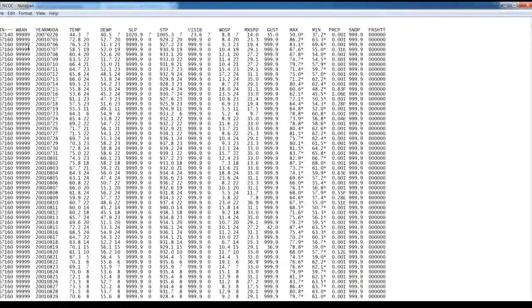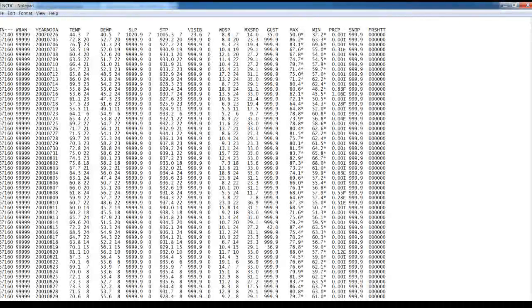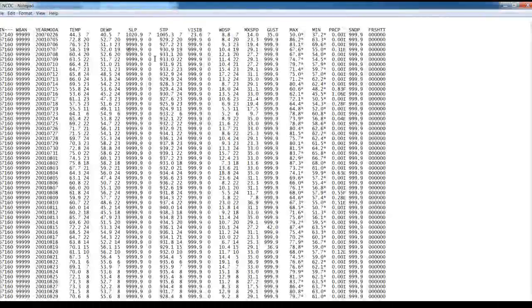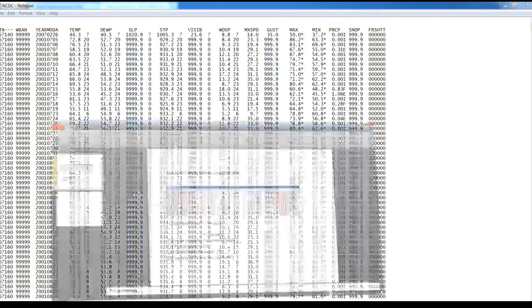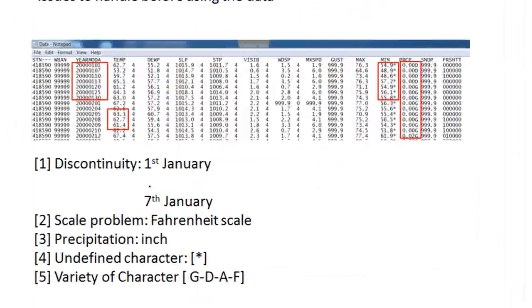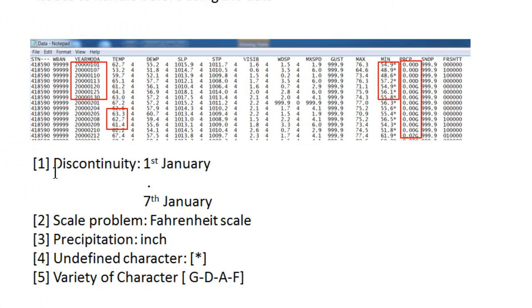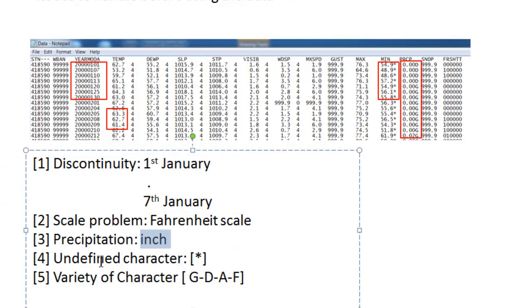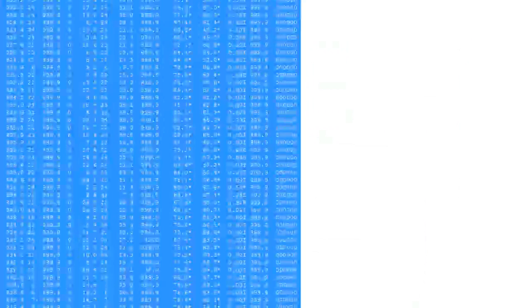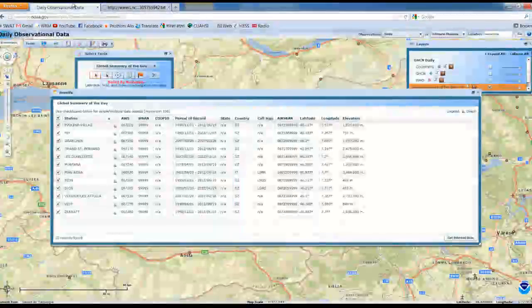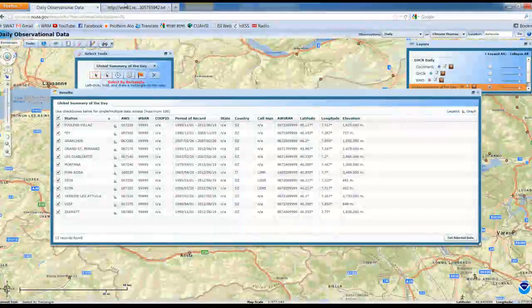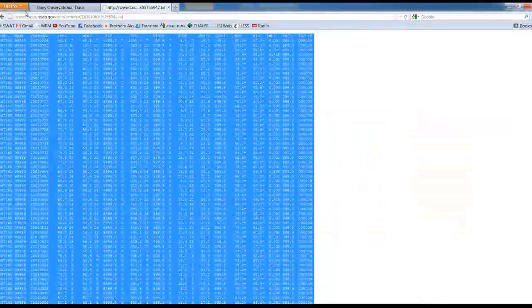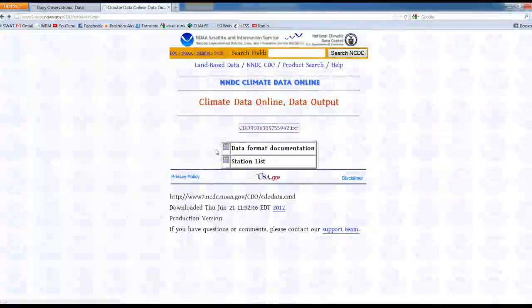Now we can see there are several problems with that. First of all, there are some unexpected characters. I listed down all those things. First one is the discontinuity - here you can see 1st January after 7th January. In between there is no data and it is given in Fahrenheit scale. If our hydrological model wants centigrade, and the other problem is inch, star and some other characters.